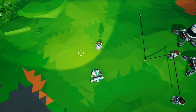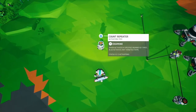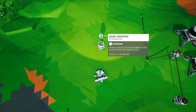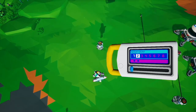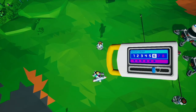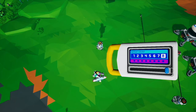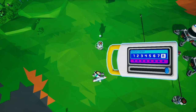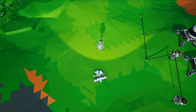The count repeater is different than the button repeater in that it takes a specific number of inputs before it will give you an output. In this menu you can see that we can go from two to eight inputs before it gives you an output. So if I set this to eight, I have to get eight inputs before it's going to send an output.